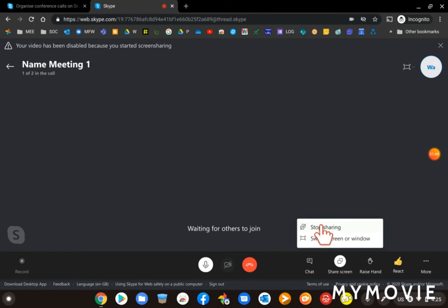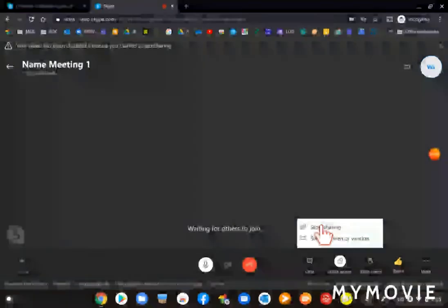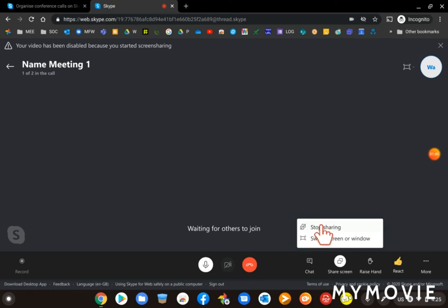So now the screen has stopped sharing. And the other thing that you might have noticed that it did when I started sharing my screen is that my picture went away. That's because you're sharing the screen, not necessary, so you don't need to share your picture as well. Okay, thank you for listening.